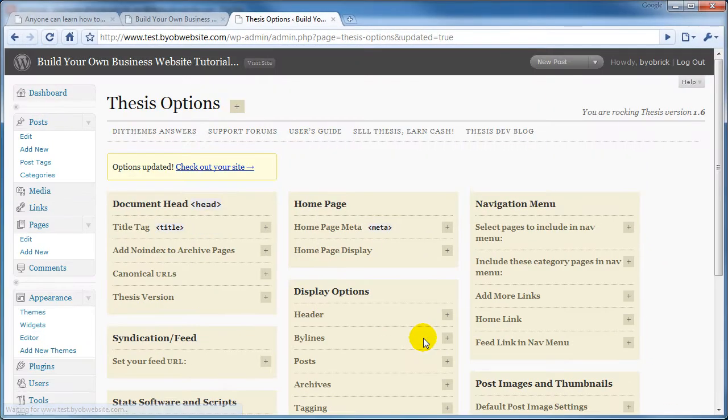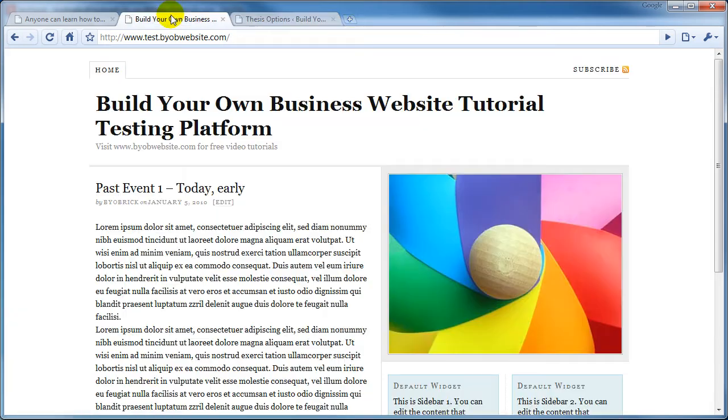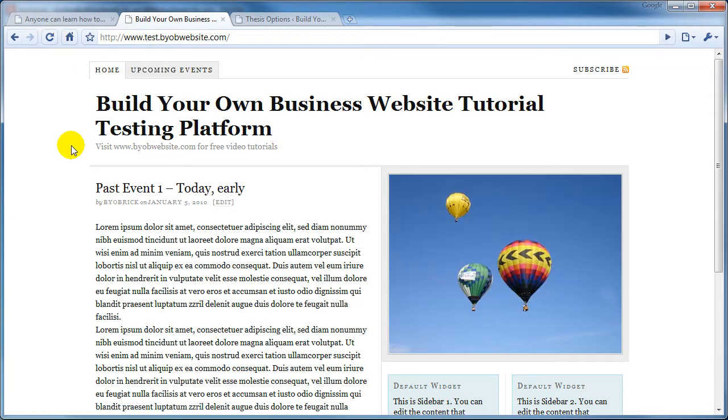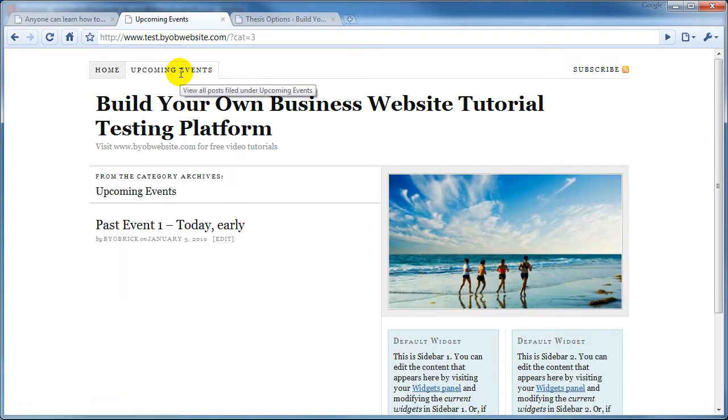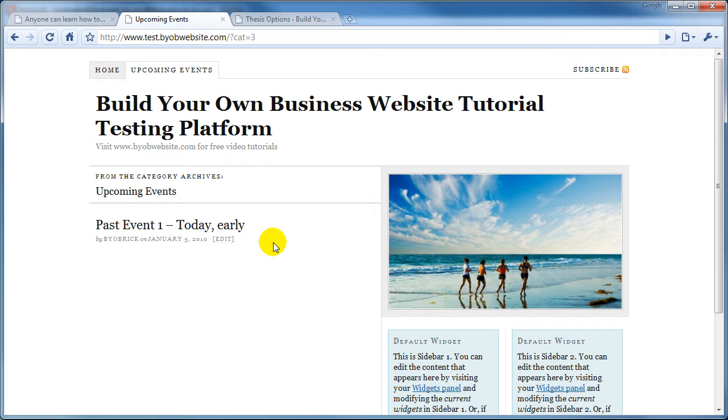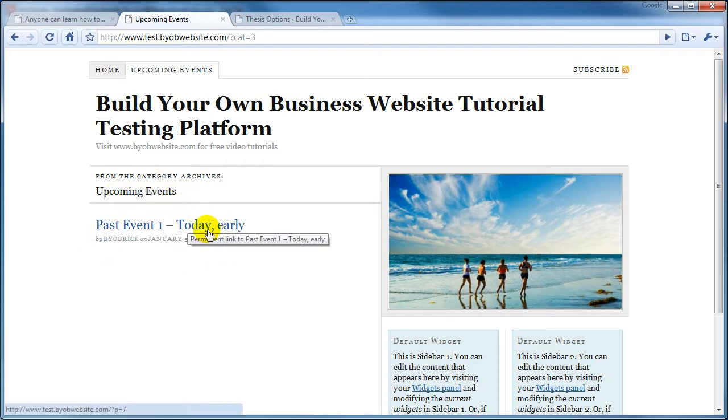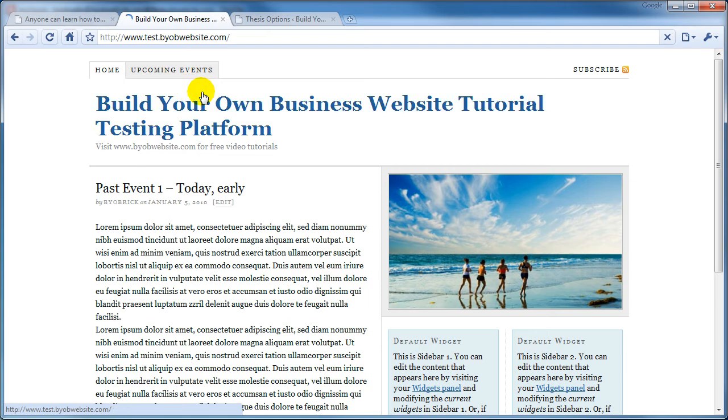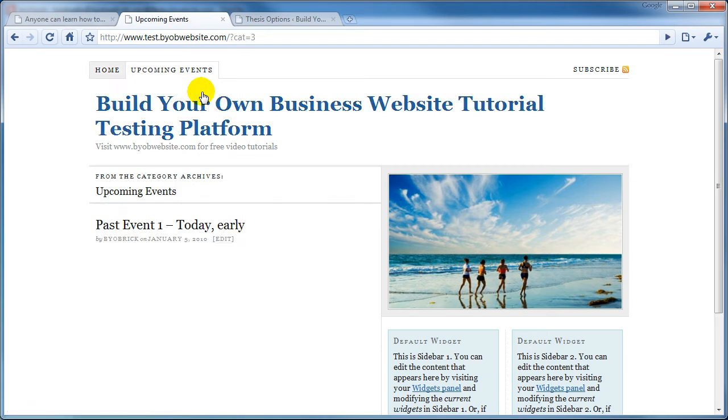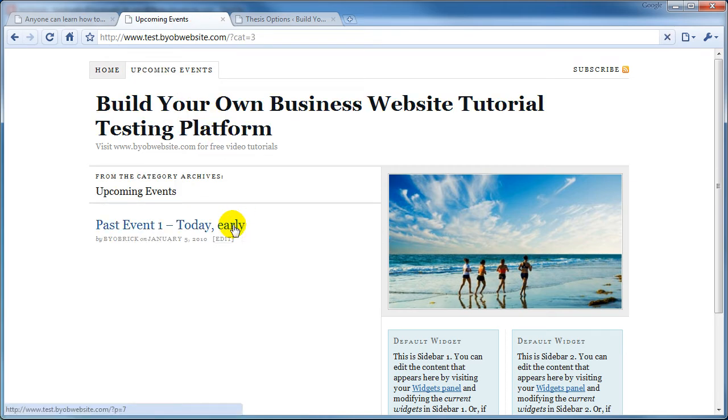And now if you go over and refresh, you'll see that there is this Upcoming Events tab, that if you select it, it will display everything that it finds under the Category Upcoming Events, which is the same thing currently as this right here, except that we have Thesis configured currently just to show the title.